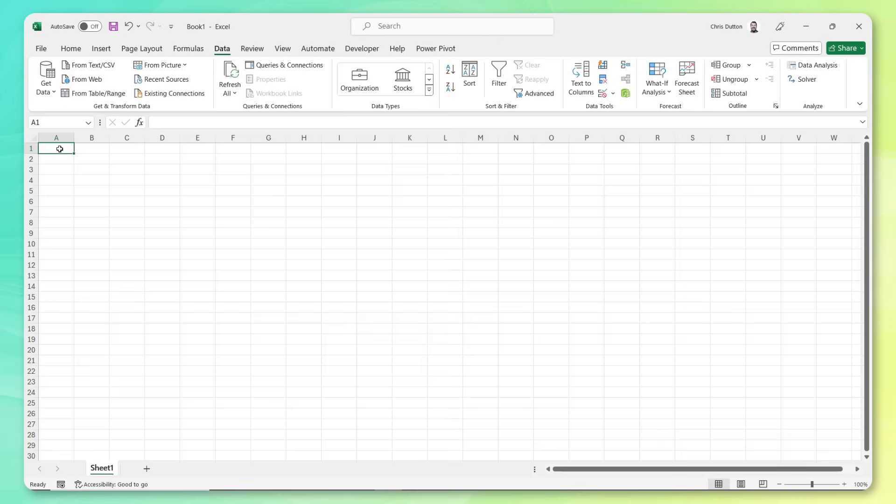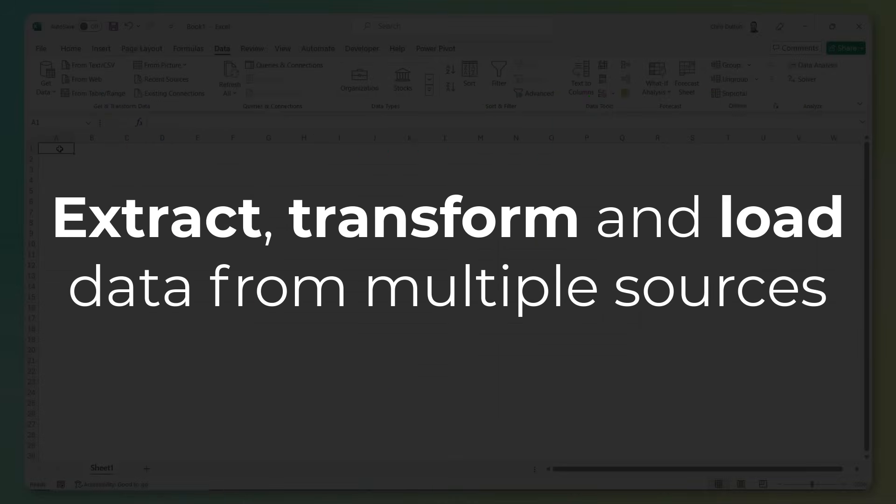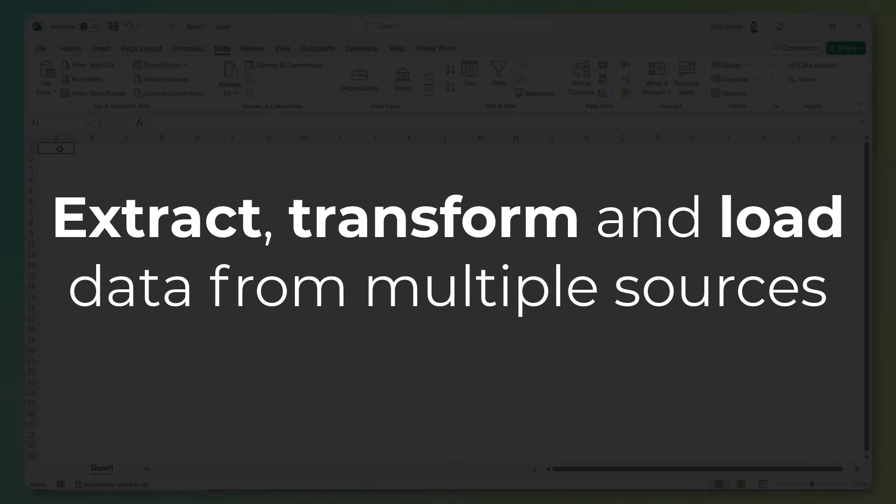But we are not the average user. We are power users. And we're going to use the tools at our disposal to knock out this report, earn some serious cred with our VP, and still have enough time to clock out by five. So let's fire up Excel and get this thing done. All right, so here we are in a brand new blank Excel workbook. And the first thing we're going to do is use Power Query to extract, transform, and load data from all of our different sources.